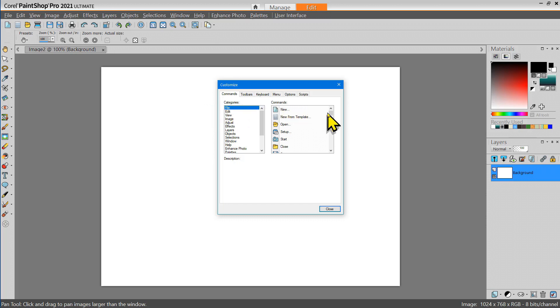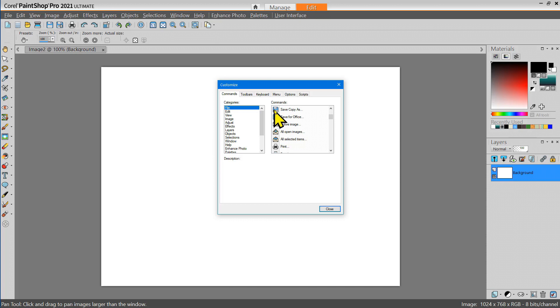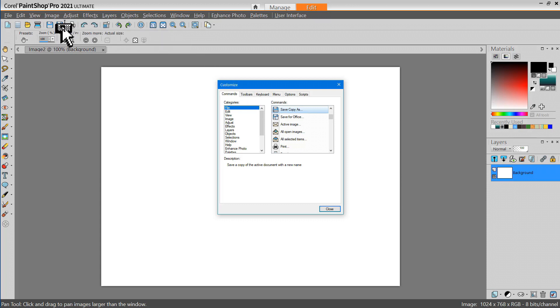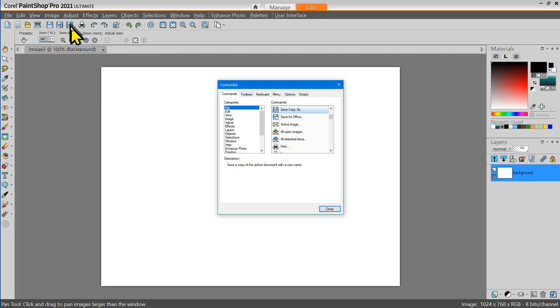One of the filing options that I use frequently is the Save Copy As tool. This gives me control of where images will be stored. So let me click on that and drag that tool up to the toolbar and I'm going to drop it right next to the regular Save As tool. So now I've added the Save Copy As tool.